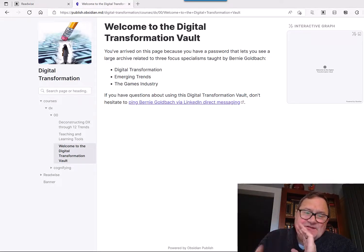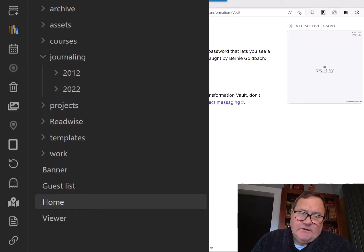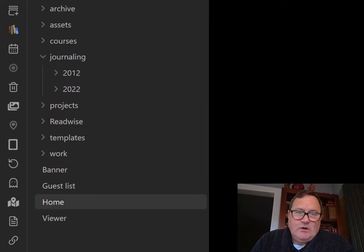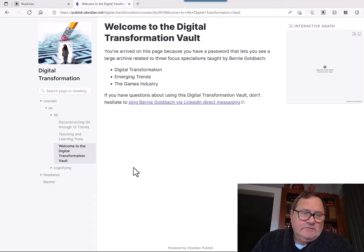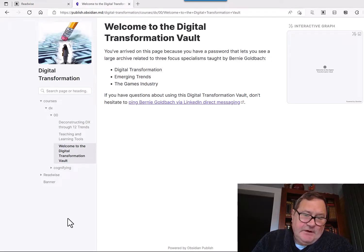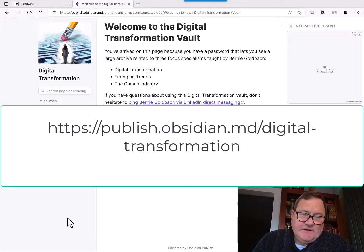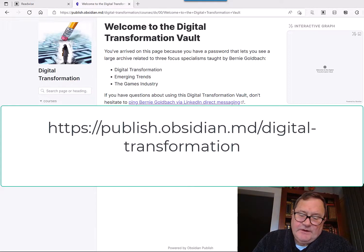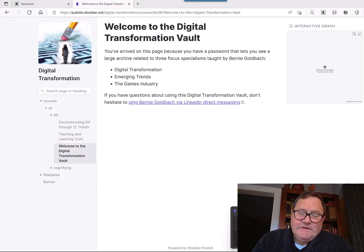So I started with Obsidian with an idea that I could get this place, Welcome to the Digital Vault, online, because I wanted to give students an idea about how to use assets that I've curated. To get that up online, you have to go into your Obsidian.